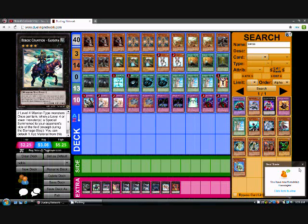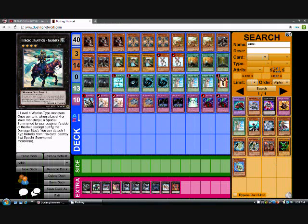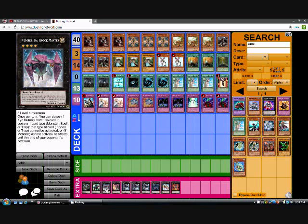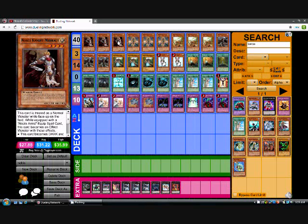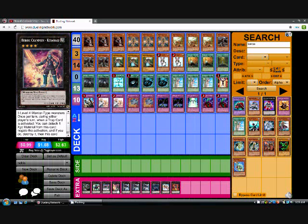So it stops level four monsters. Especially with like, you know, Fire Fist and stuff like that. Oh, he did run Shockmaster. Yep, Number 16 Shockmaster. So yeah, nevermind. He did run it. I just never saw him play the Shockmaster, even though it's very easy to get Shockmaster out with this deck.